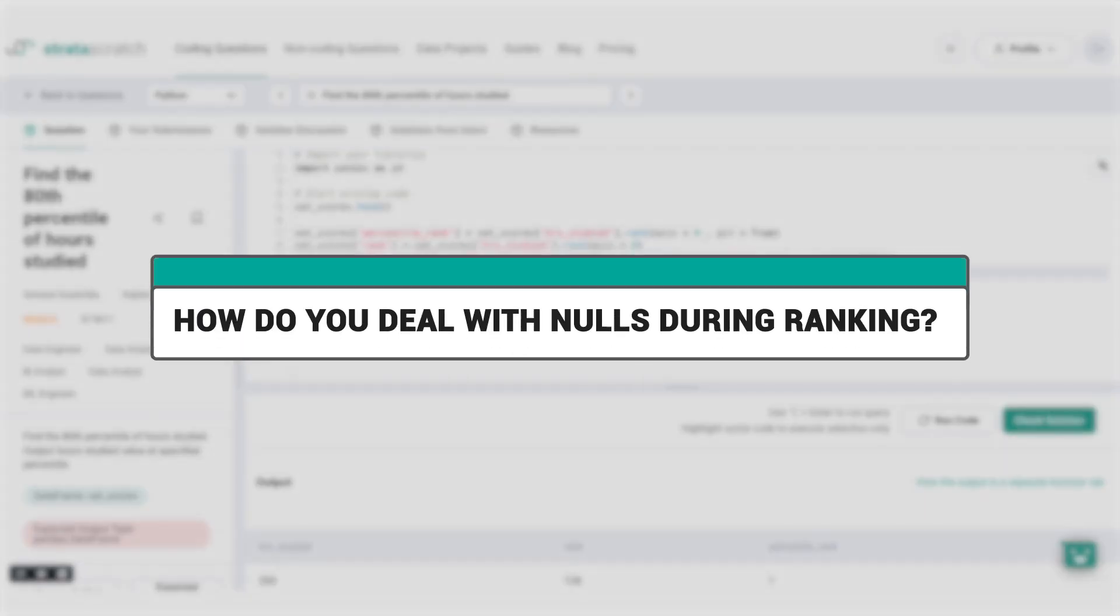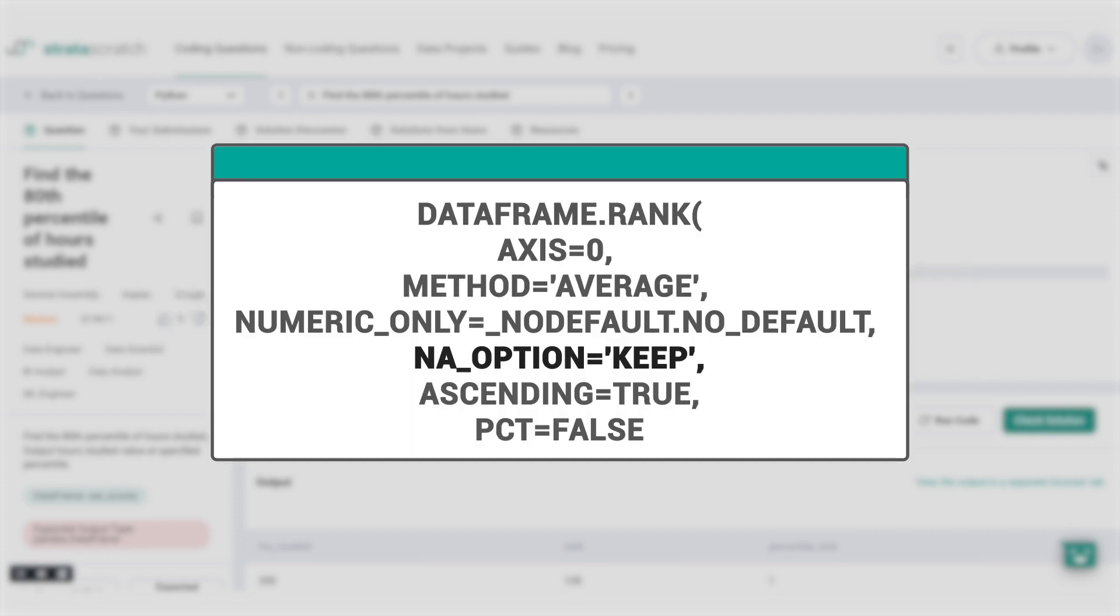Another interesting parameter to know is the NA option which allows you to control how nulls are dealt with during ranking. By default, NA option is set to keep, which means that NAN values will be assigned a rank of NAN. However, you can set the NA option to bottom or top which assigns either the lowest or the highest ranks to these rows respectively.